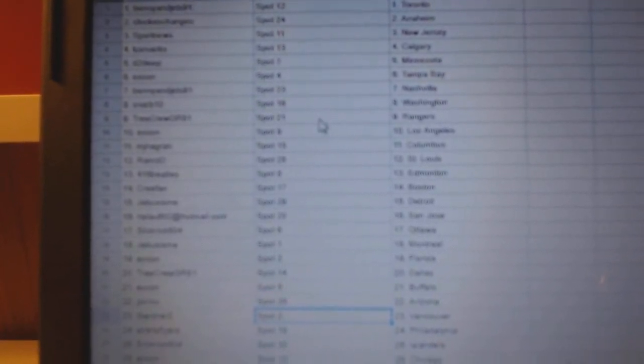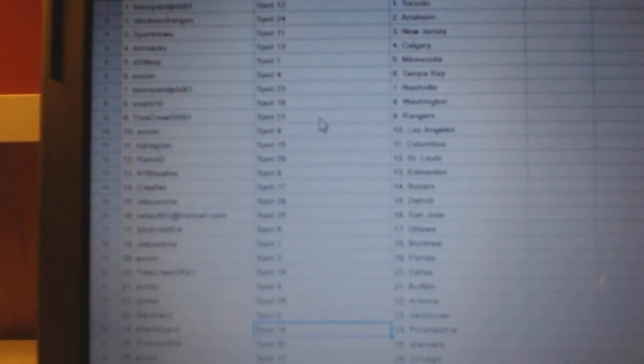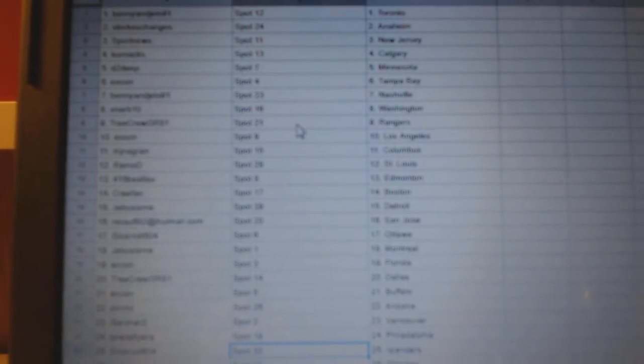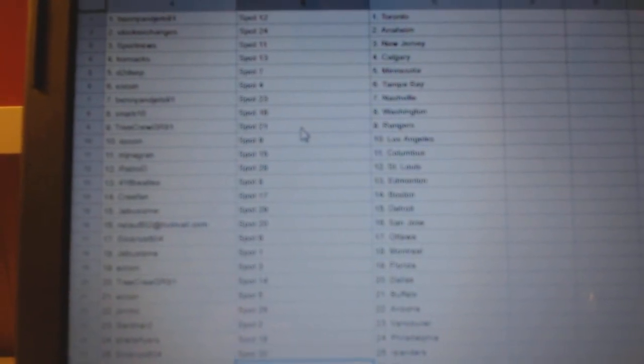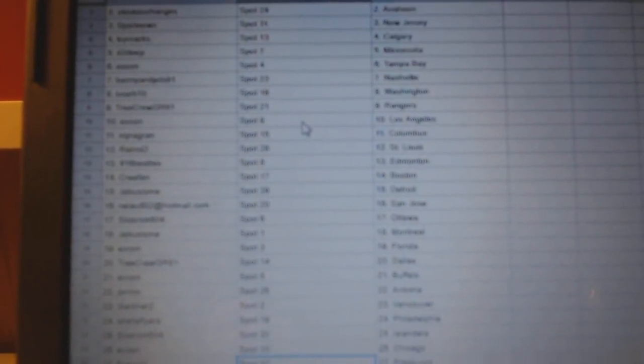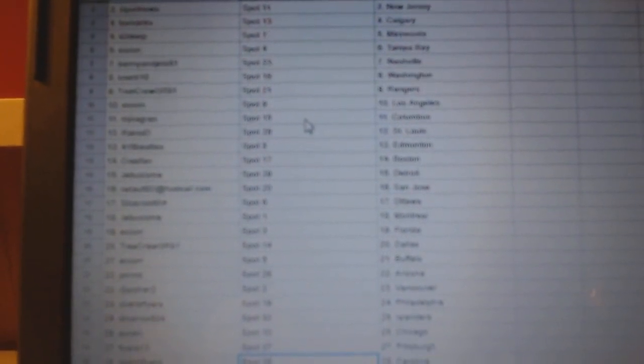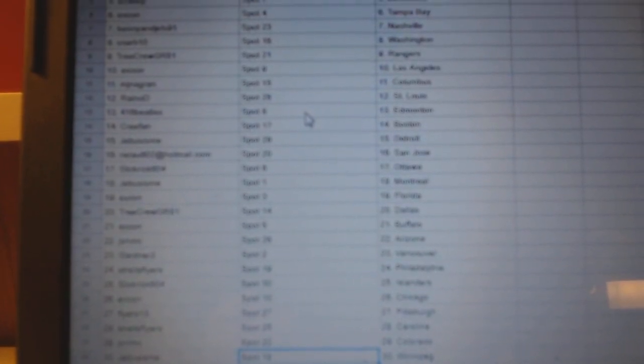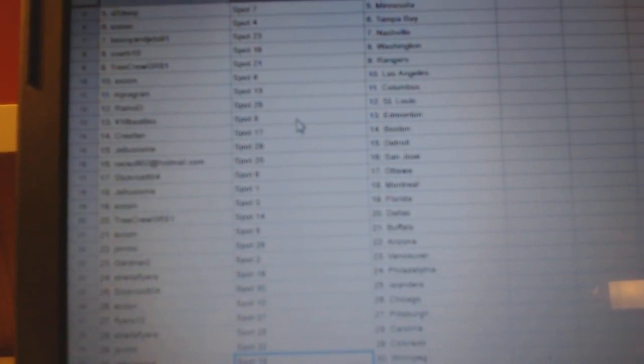Gardner's got Vancouver. Streit has Flyers, that's kind of funny. Slick Rick Islanders. X-Con Chicago. Flyers 13's got Pittsburgh. Streit has Carolina. John MC's got Colorado, and Jeebus has Winnipeg.